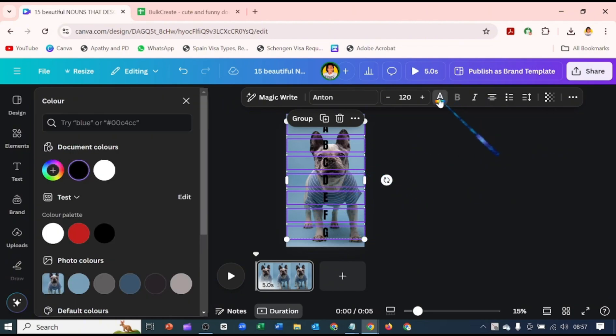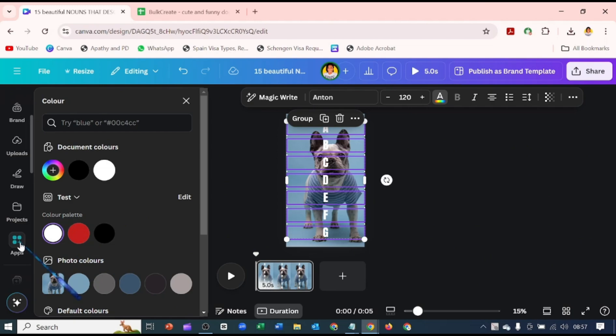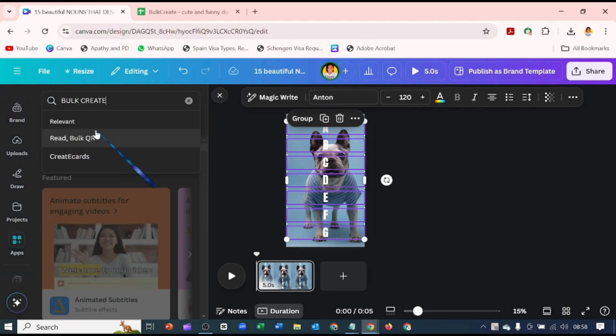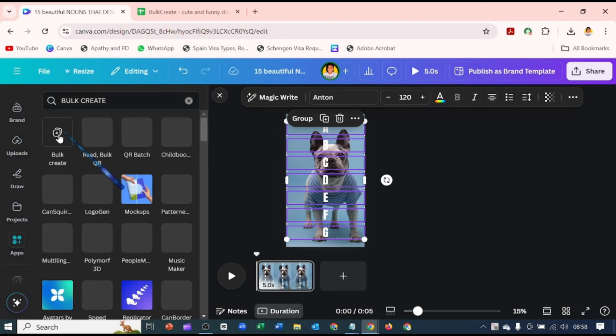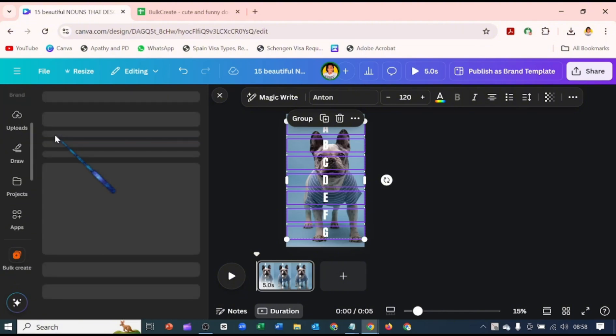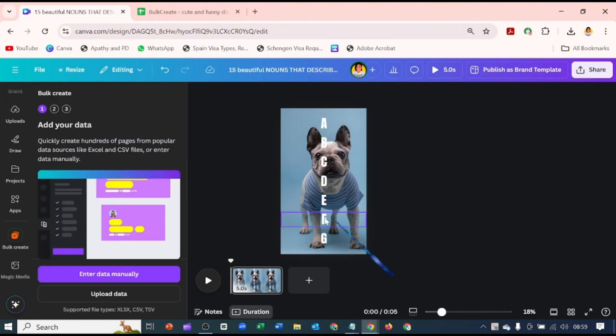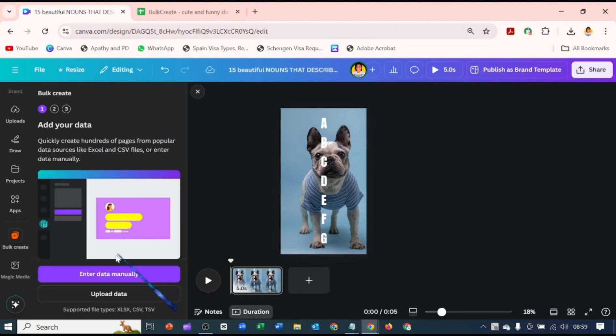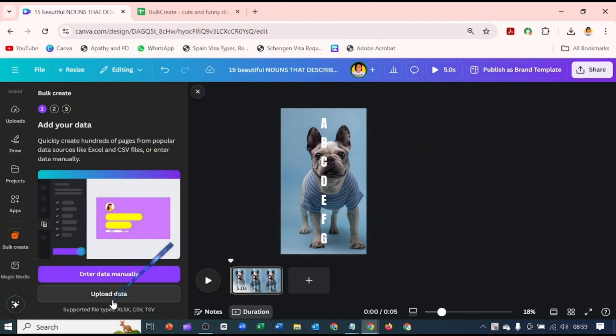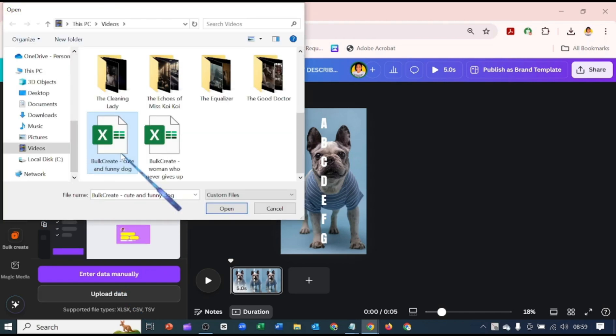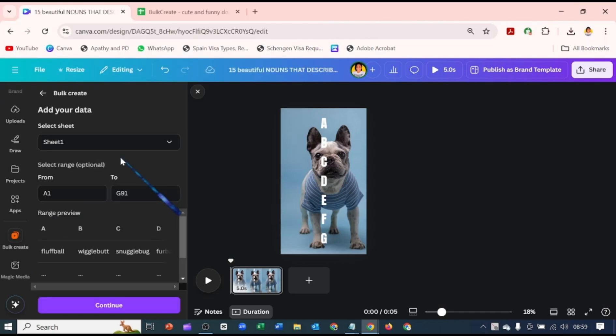Now let's go over to our Apps. You want to search for Bulk Create. This first one here, I'm just going to hit on it. Here on Bulk Create, you either enter data manually or you upload the data. Supported files are XLSX, and let's upload our Excel sheets.